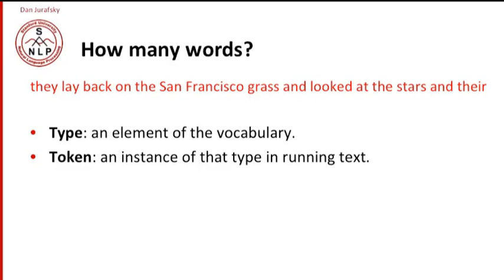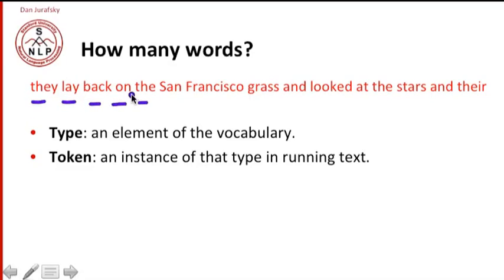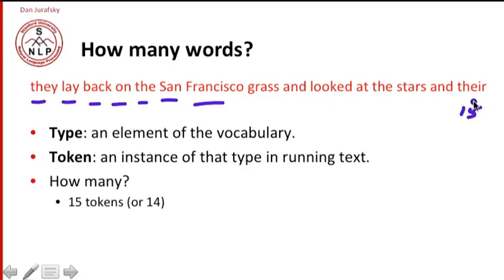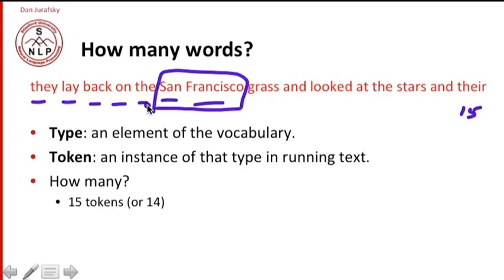So how many tokens do we have in here? Well, it should be easy to count. One, two, three, four, five, and so on. So if we count San and Francisco separately, we end up with 15. If we count San Francisco as one token, we end up with 14. So even the definition of a word depends a little bit on what we're going to do with our spaces.